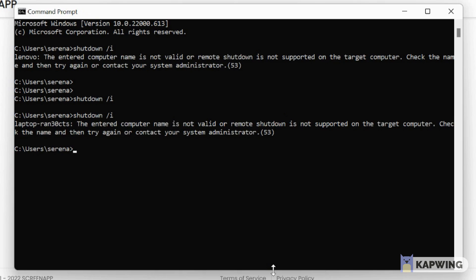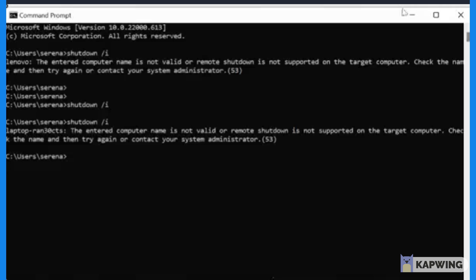So as you can see, it said the entered computer name is not valid, the remote shutdown is not supported on the target computer. But like now I have no computer turned on except this one, but I have tried this before and it has worked.